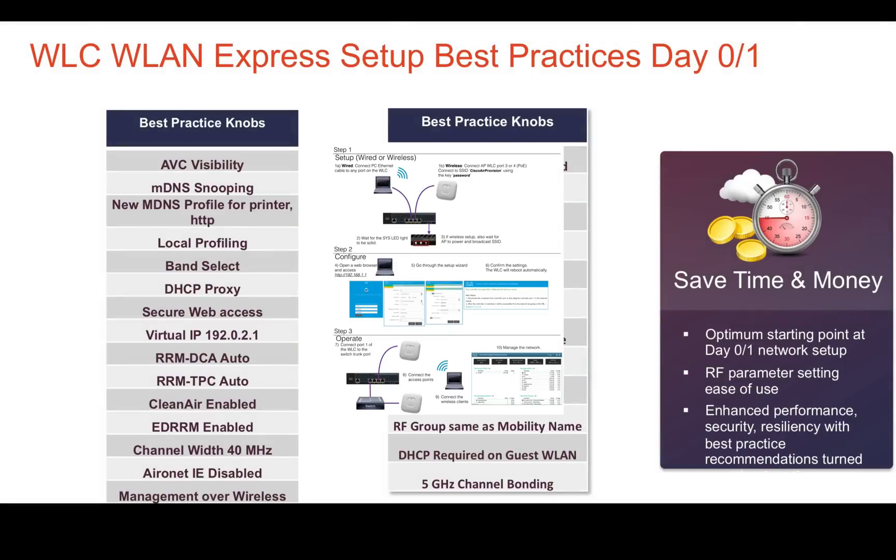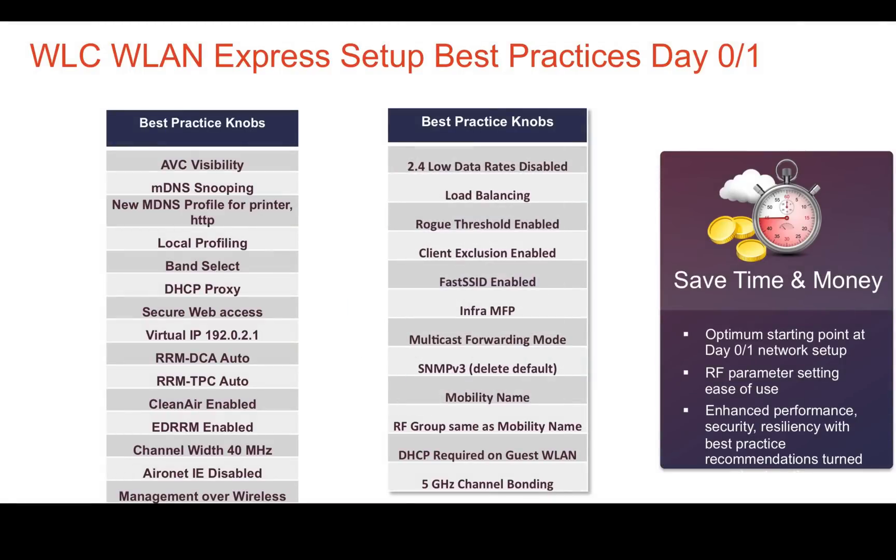These are the list of best practices that are applied as defaults after the WLAN setup.